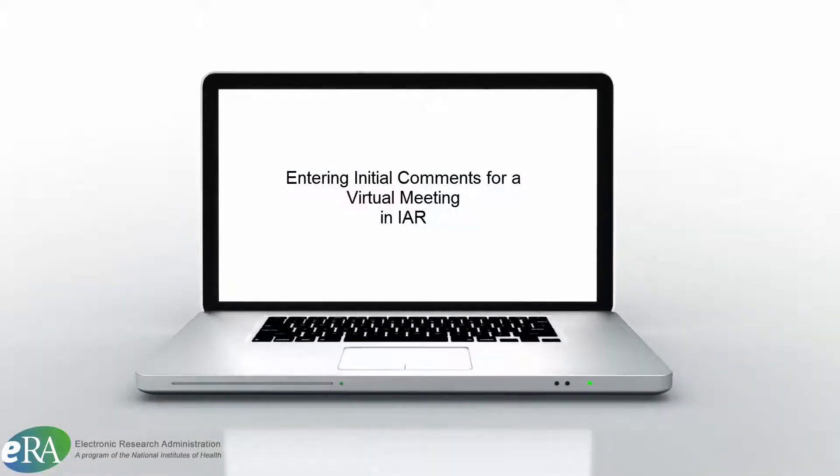This tutorial will walk reviewers through the process of entering initial comments on an application being reviewed while participating in a virtual meeting in IAR.